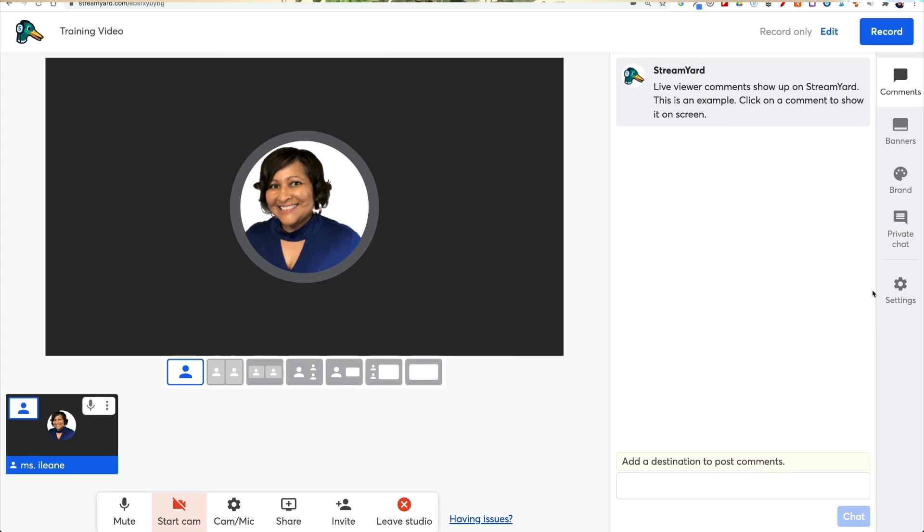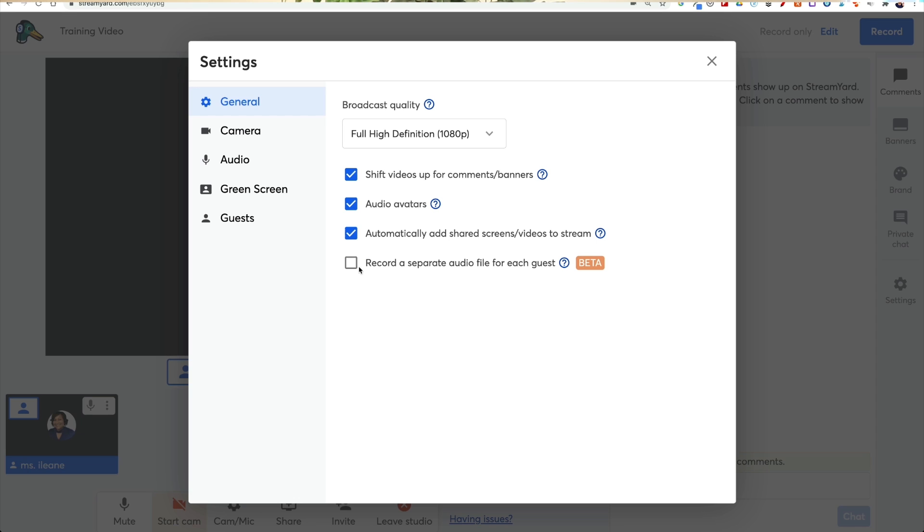Be sure to head over to the settings cogwheel over on the right and check off record a separate audio file for each guest. That will help you when you're editing your podcast files.